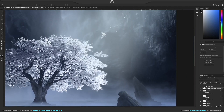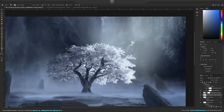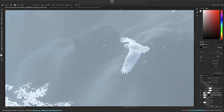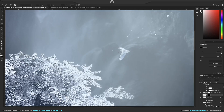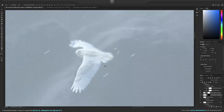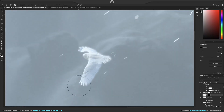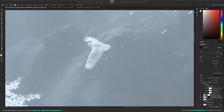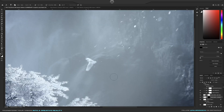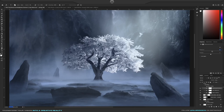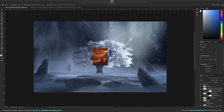I added an owl because owls are considered majestic, sacred creatures in fantasy stories — that's why I added it. It also helps with scale, having a small owl beside a large tree. I then did the same lighting trick I did with the tree to the owl.